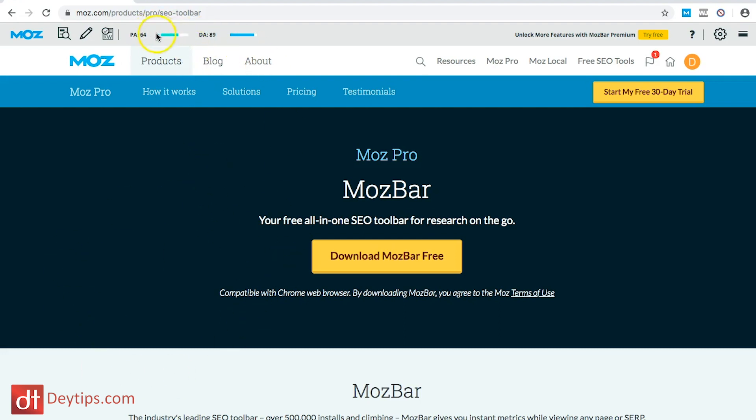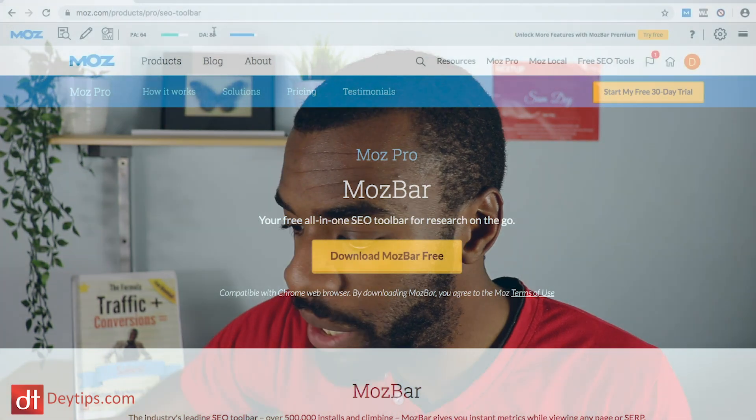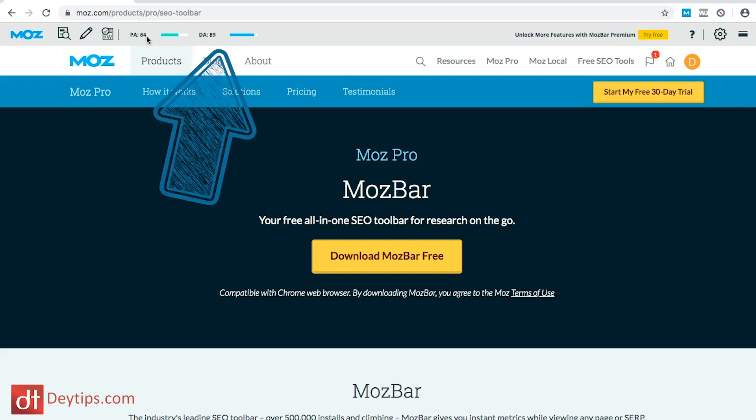The page authority is how authoritative the specific web page I'm looking at is, and the domain authority tells me how authoritative the entire domain is. I can see that this Mozbar page has a PA of 64, but the entire domain authority for moz.com is 89.